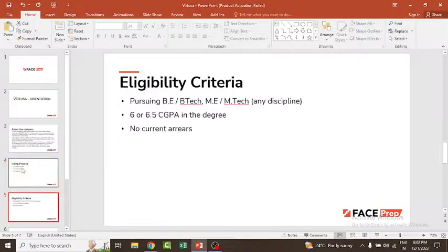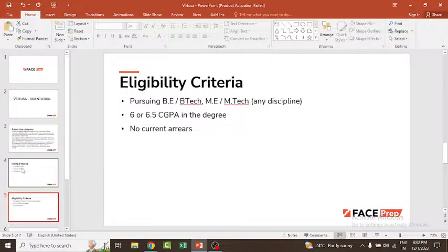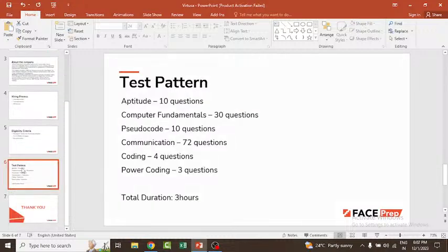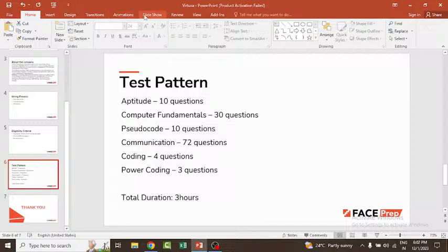The eligibility criteria: BE, B.Tech, ME, M.Tech from any discipline can apply. 6 or 6.5 CGPA is required, though it varies. You can check the official website. For off-campus or on-campus drives, you'll get information through the college. Currently, no arrears should be there.